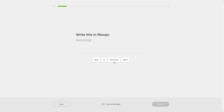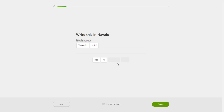Good morning. That is yat-e, ab-in-e. Ab-in-e is 'morning.' Yat-e, ab-in-e.